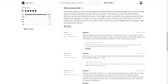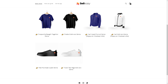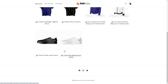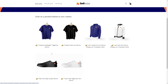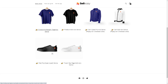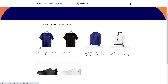By leveraging the capabilities of the Shopify app, you can create personalized shopping experiences for your customers, leading to increased sales and customer satisfaction. How do you plan to implement these strategies with the SellEasy app in your Shopify store? That's it for today's video — thank you so much for watching and we will see you in the next one.